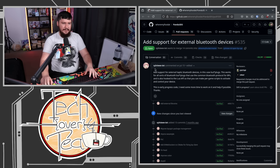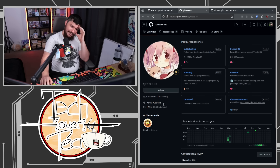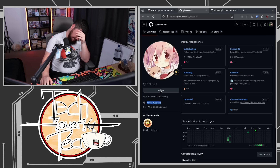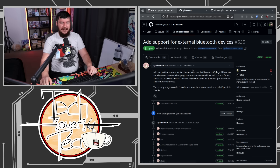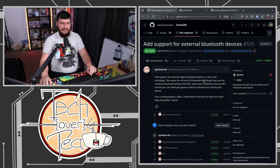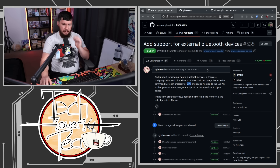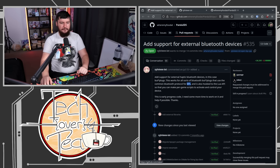This is by Sylvie IOT. And of course, as you can tell, because it's always the case, they're from fucking Australia. Why is it always the Australians? No matter where we go, every single fucking time, it's the Australians. 'Add support for external haptic Bluetooth devices.' In this case, butt plugs. This works for all sorts of Bluetooth butt plugs that use the common Bluetooth protocol for BPs — the acronym for butt plugs — and is also hooked into the Lua API so that you can make per-game scripts to activate and control your device. This is early progress code. I need some more time to work on it and help if possible.